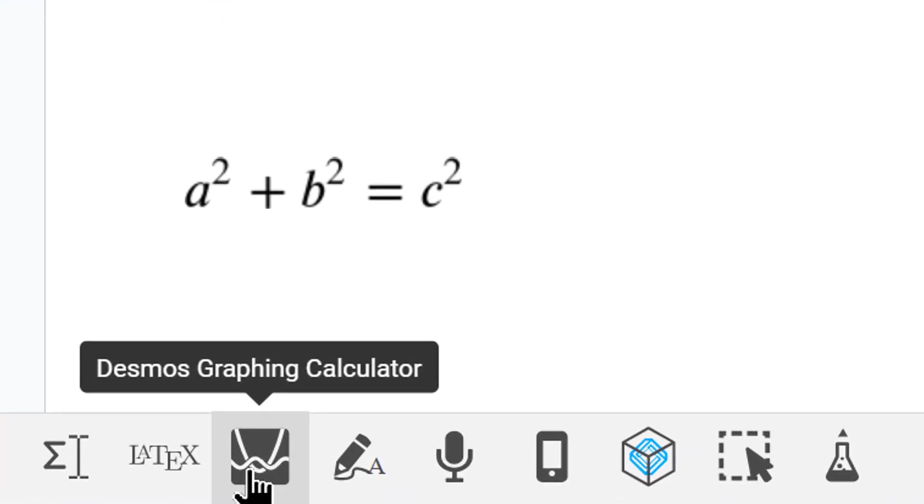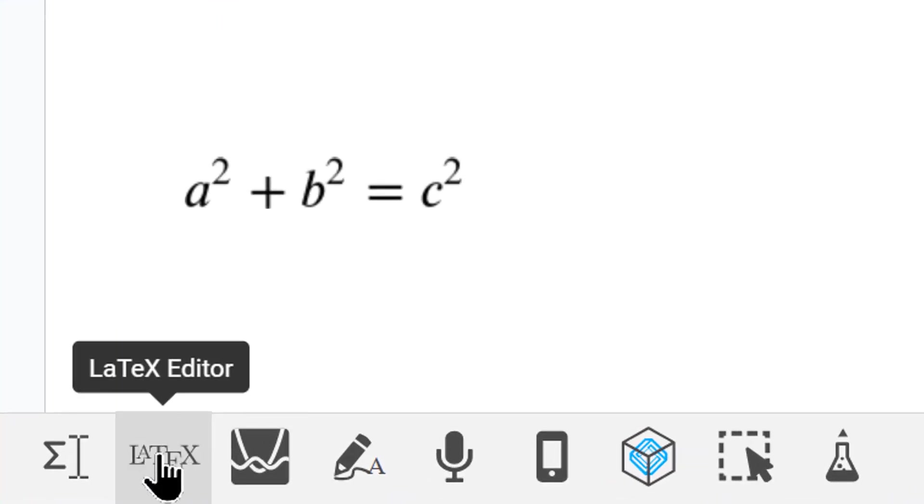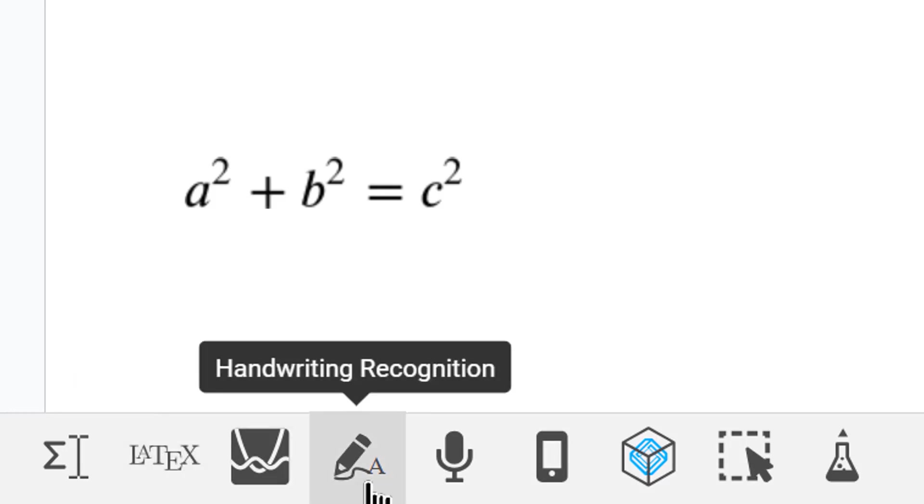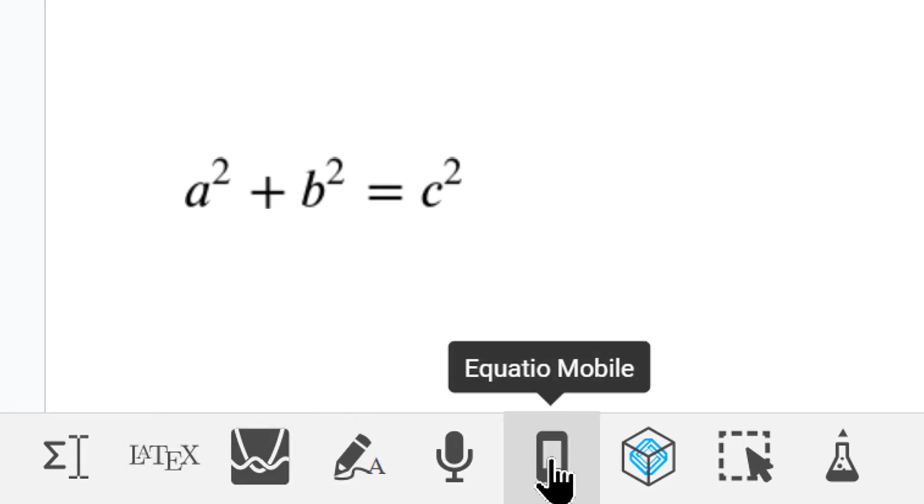We can also enter Desmos graphing calculators. We can enter things directly with VATEC. We can do handwriting recognition. You can use it on mobile devices and take a picture of your math and bring it into a document.